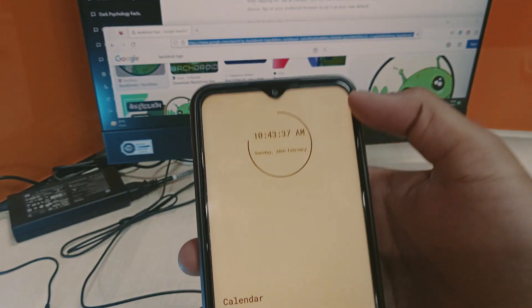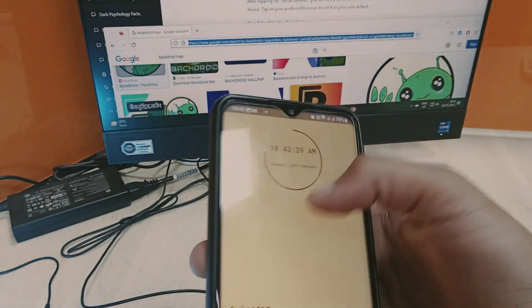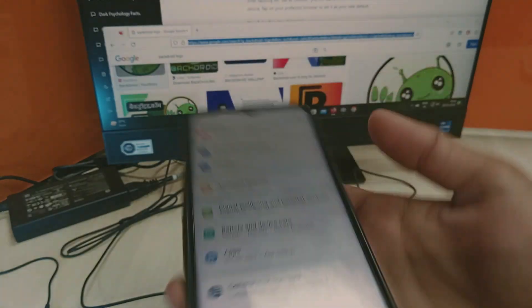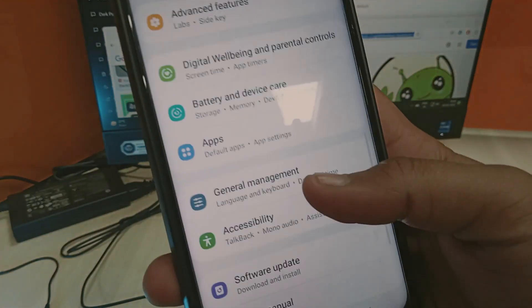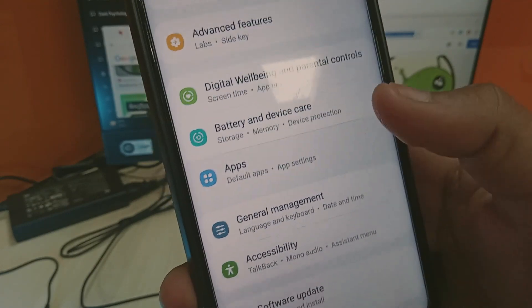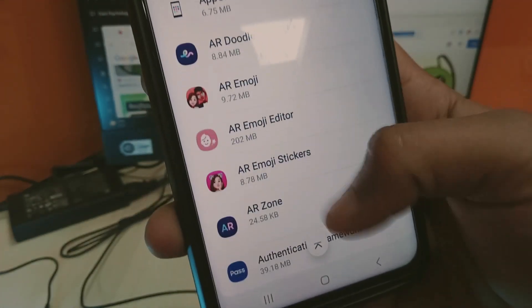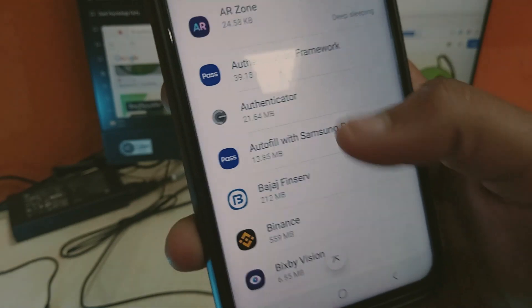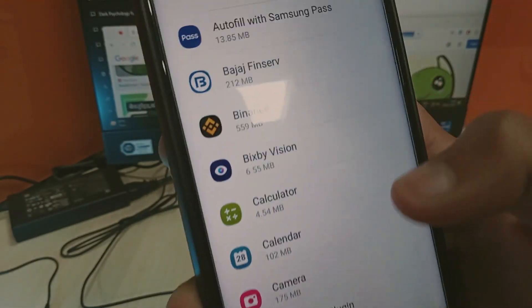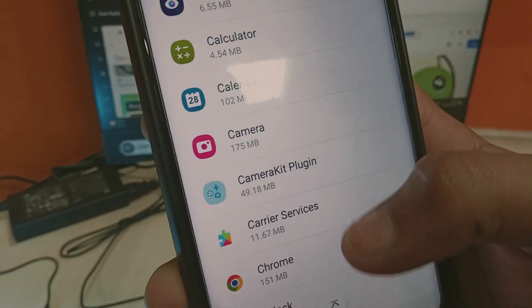First, get into the mobile settings. After getting into the mobile settings, tap on Apps. You have to scroll down and select any browser — whether it could be the default one or the one that you want to set as default on Android.